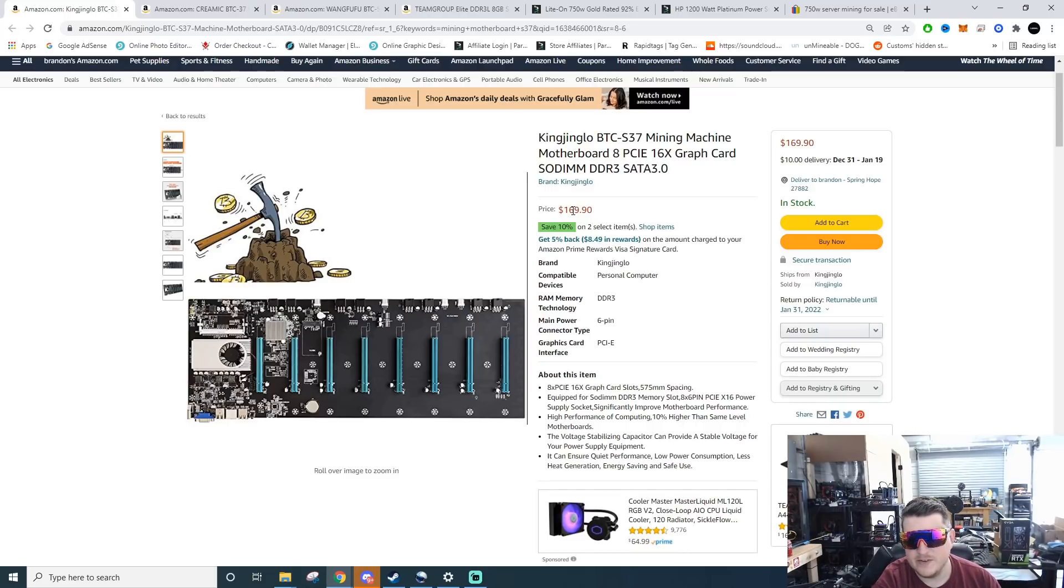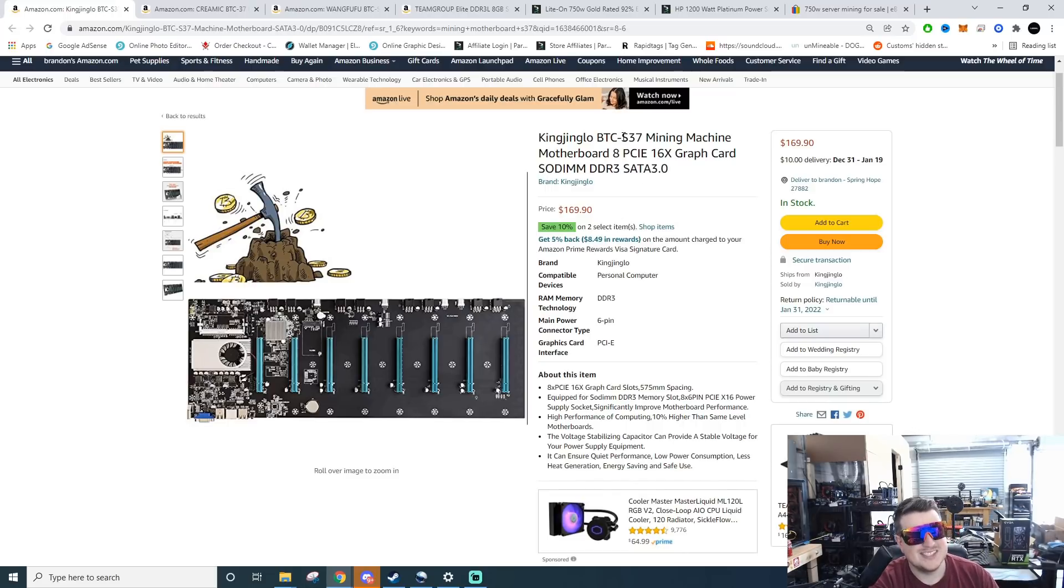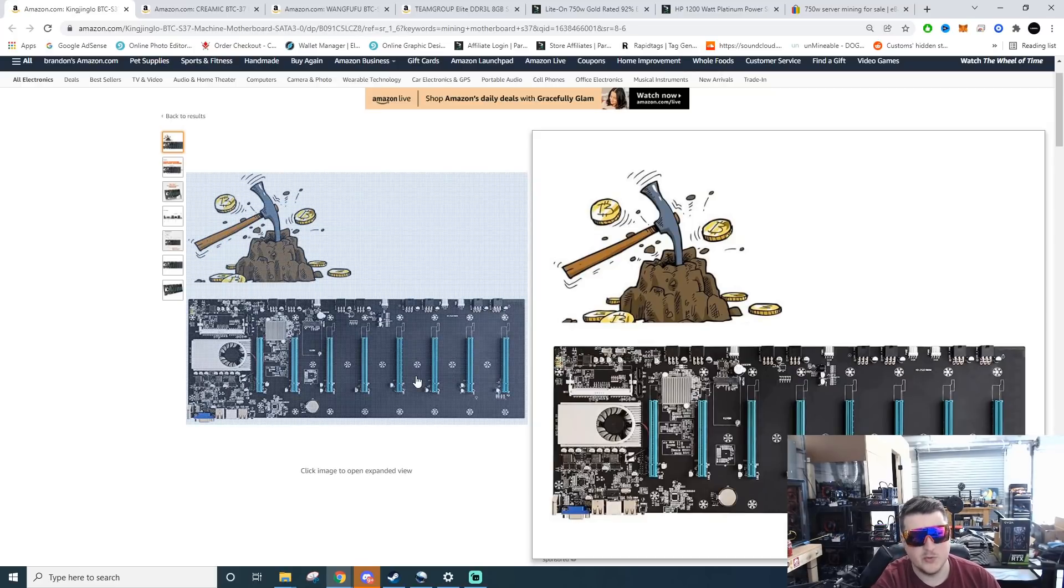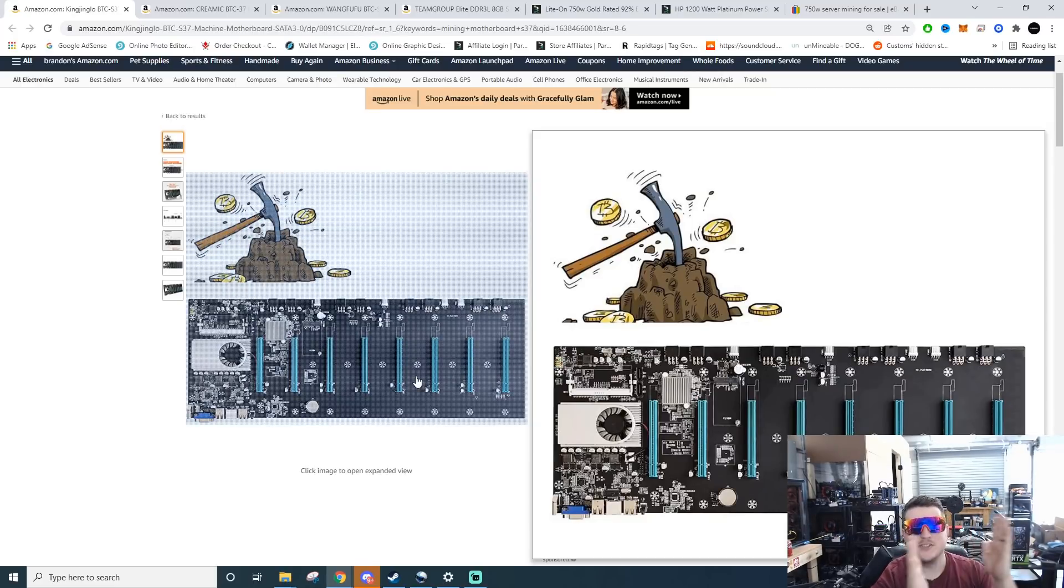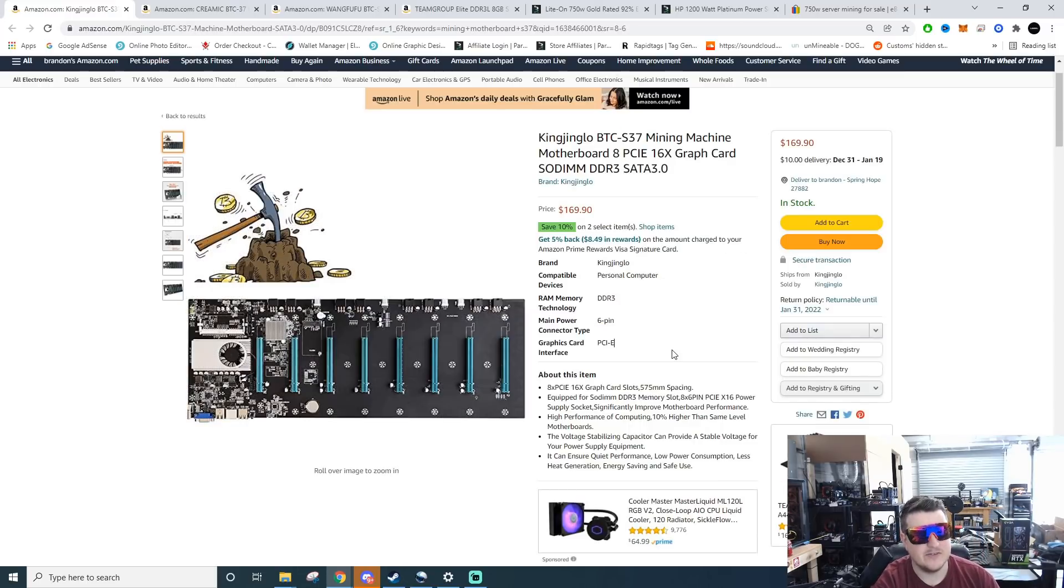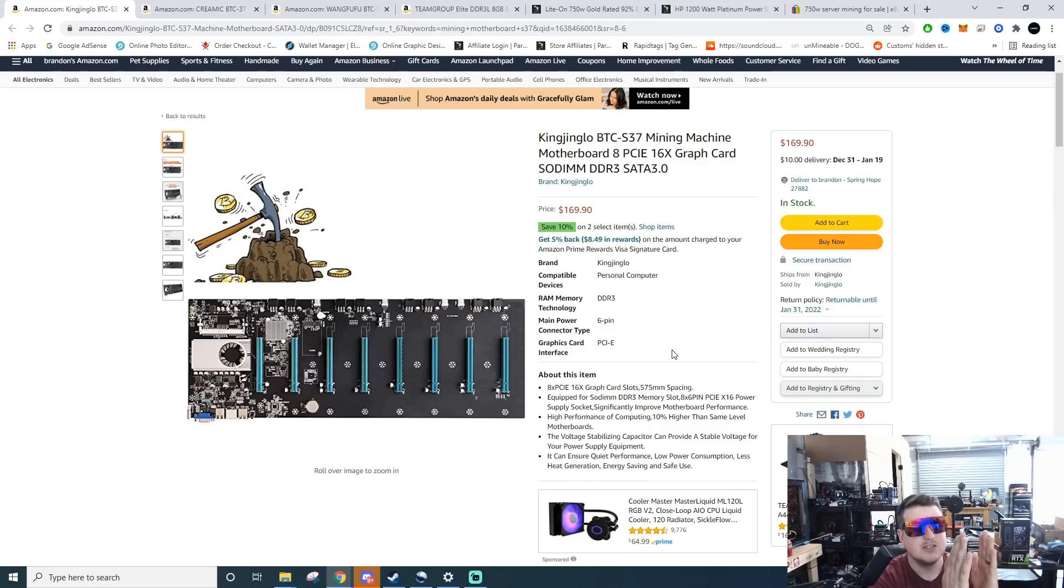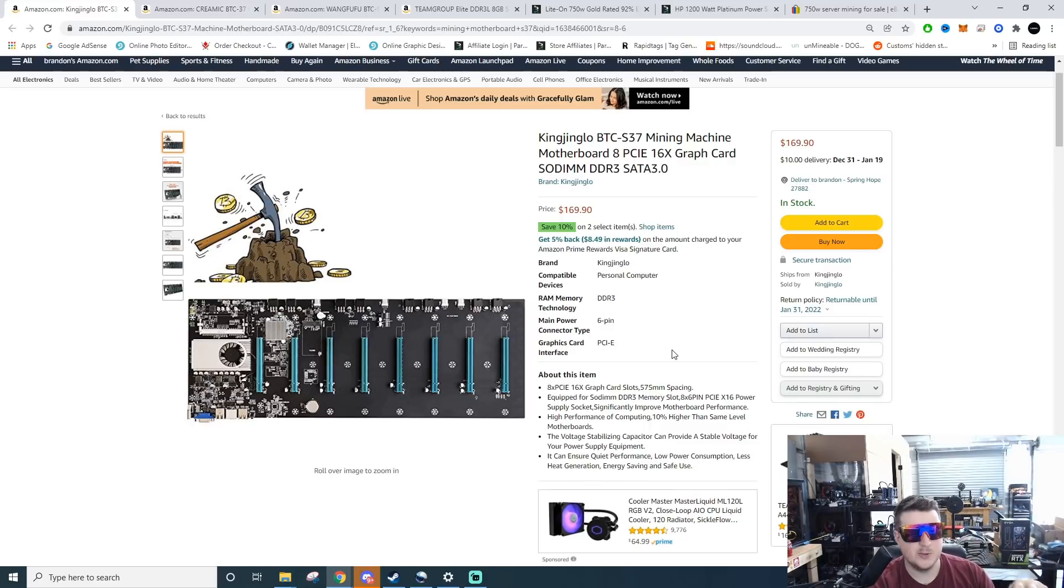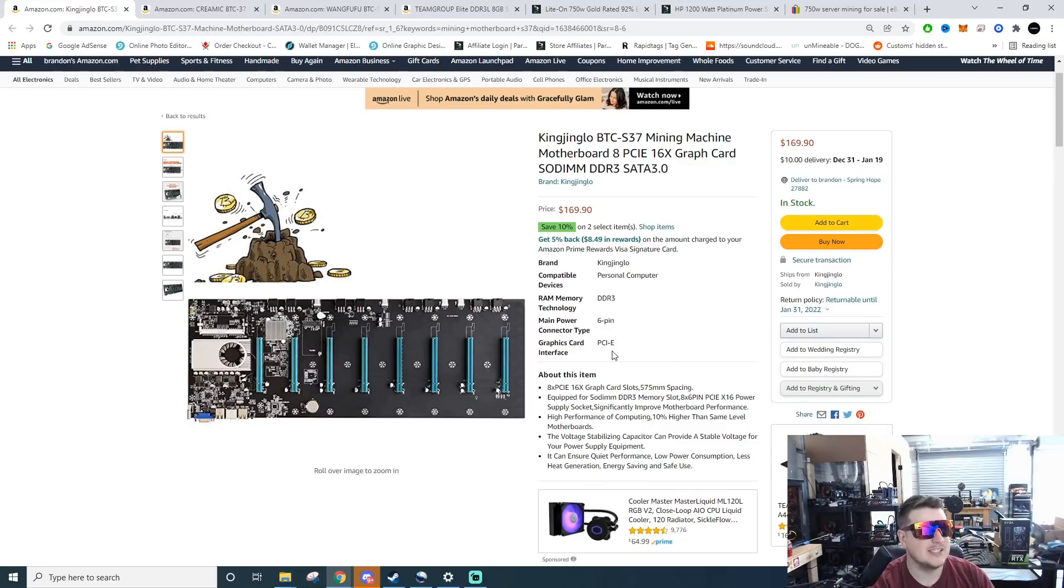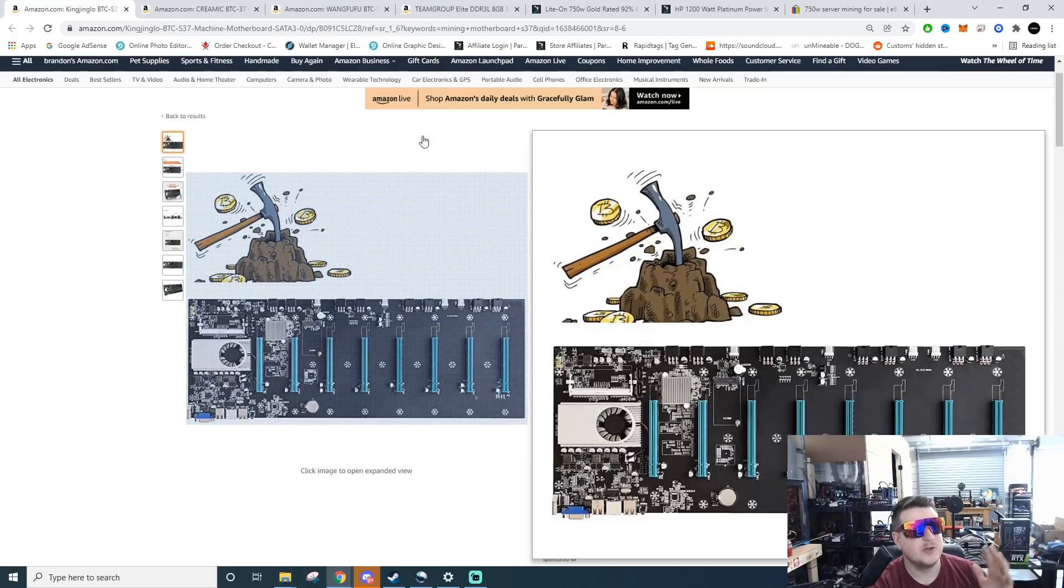This is the S37, it's got the blue slots on it. Be careful which riserless motherboard you buy. The spacing on some of them is closer or farther apart. The S37 from my experience seems to be some of the wider spacing. I have two of these I'm running them. It leaves a little gap in between the cards and they don't run nearly as hot.